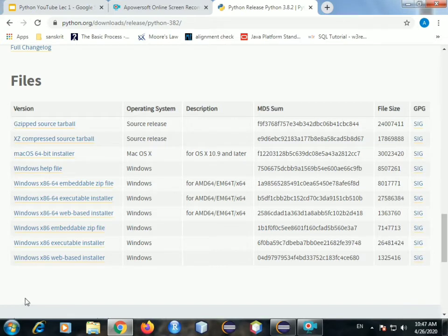Since I have already downloaded previously, I am not doing it again. Let it download, accept all its terms and conditions. And just keep clicking next. It's really easy. Let it make changes to your PC. And that's it. Your installation is done.